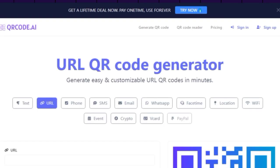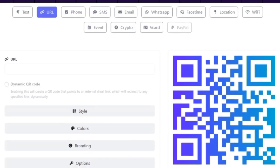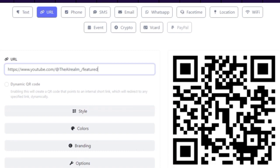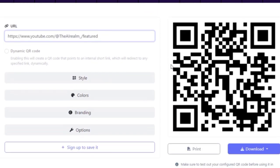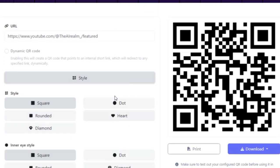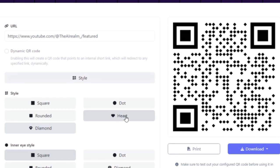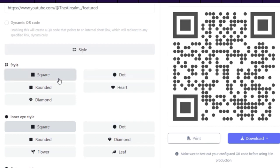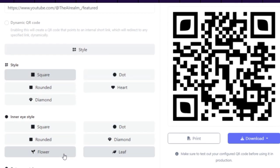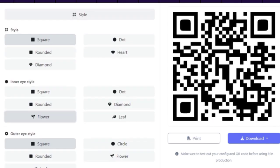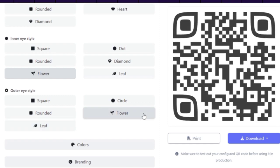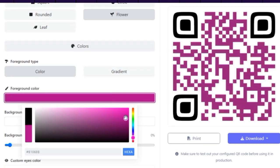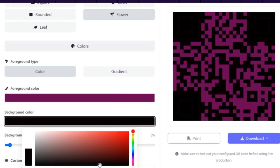First, we need to paste our URL here. I'm going to use my YouTube channel URL again as an example. Then, we can choose between different styles for our QR code, such as square, heart, or dot shape. We can also change the inner and outer eye style as we like. Next, we can choose our brand color. I like the gradient option because it makes the QR code look more modern.